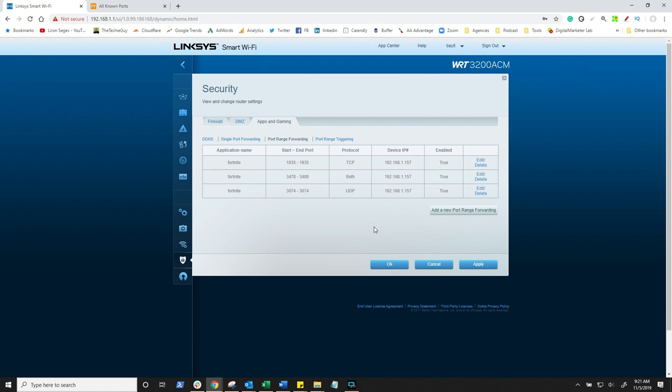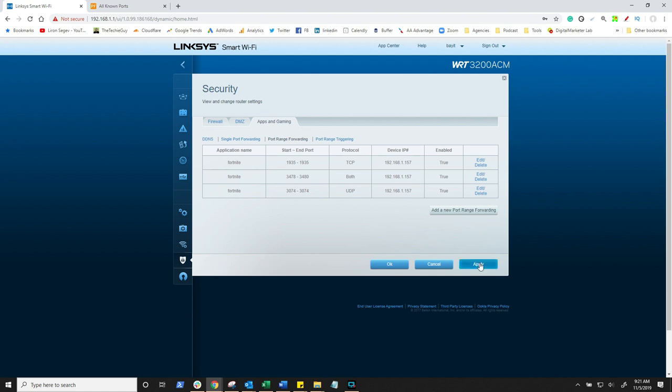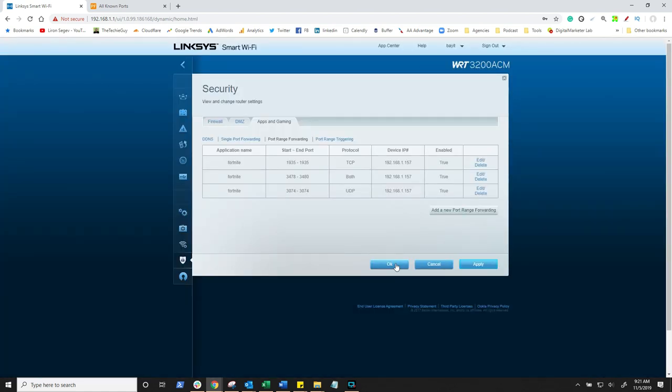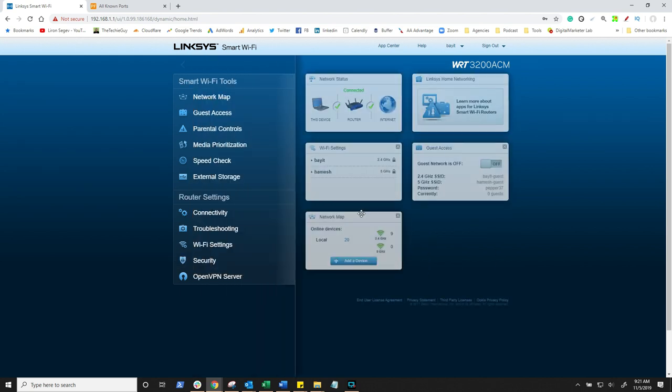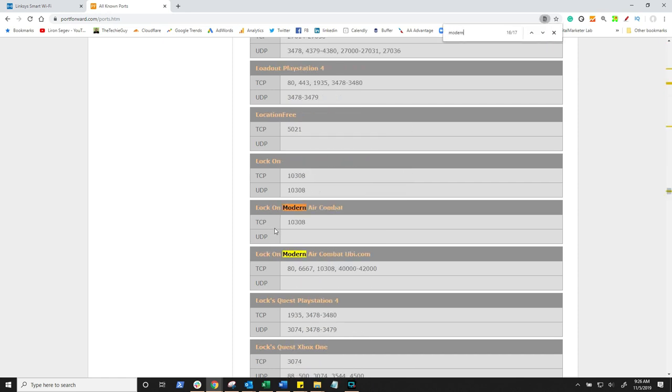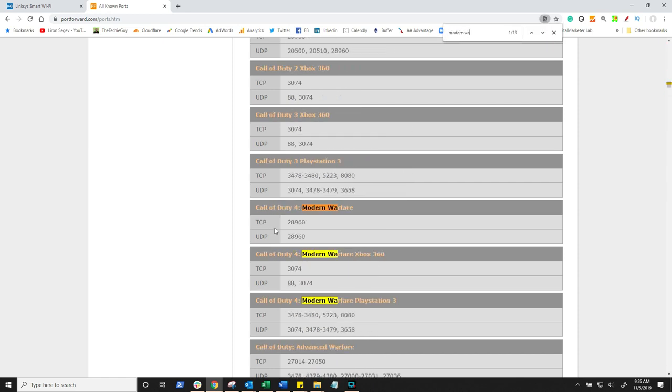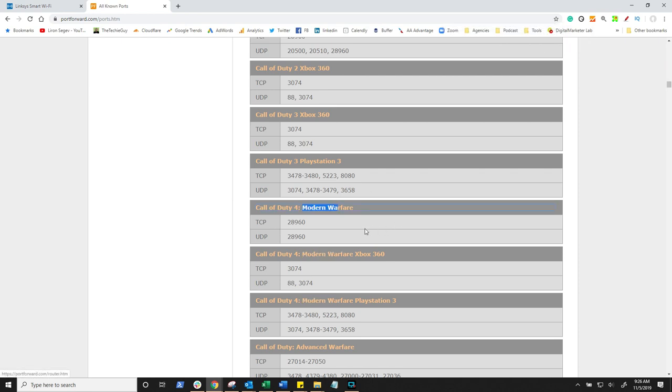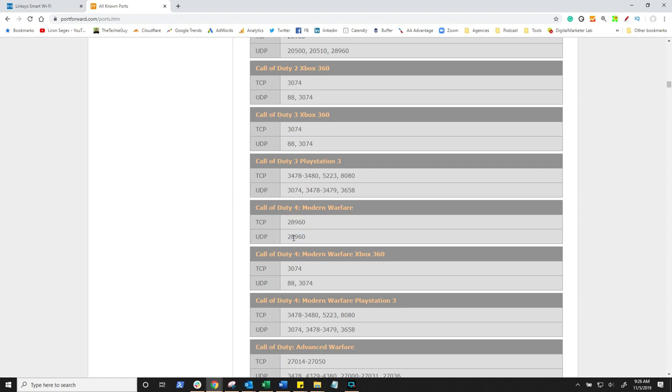But wait, there is more. What happens if you want to do another game for example? We can do another game at the same time. Yes. Simply do a search for your next game. Now I'm currently playing Call of Duty Modern Warfare, so I can do a search for that, and they've got the ports right here. TCP and they've got UDP as well, and it looks like it's only one port essentially that we've got to deal with.